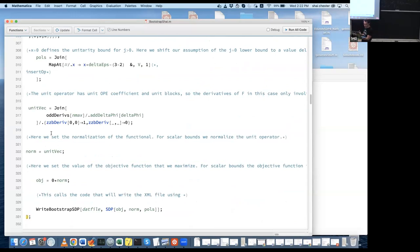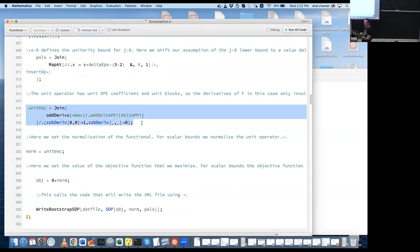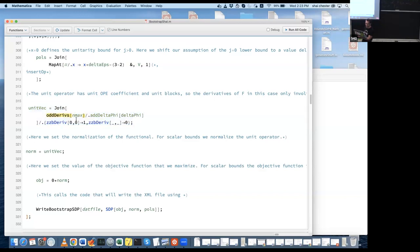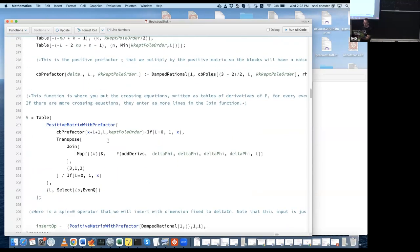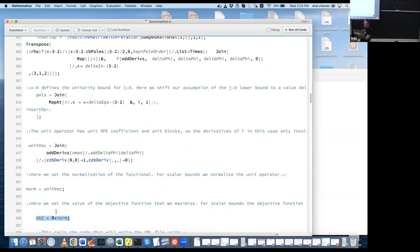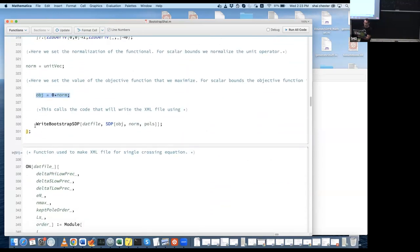For the scaling dimension algorithm, the normalization is the unit operator — derivatives of u^{delta_phi} times the identity block, which is just 1. The quantity to extremize is a vector of zeros since we're not maximizing anything, just checking feasibility. The parameters include n_max (number of derivatives), L_max (spin cutoff), the number of poles kept, and R_max (order in R for block expansion). Delta bounds are set to unitarity for every spin except spin 0, where a more generous bound is assumed.